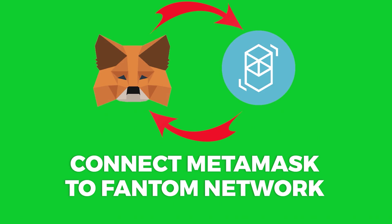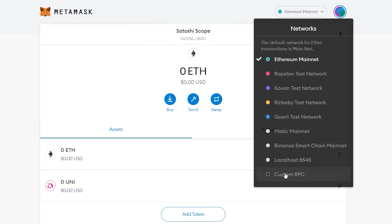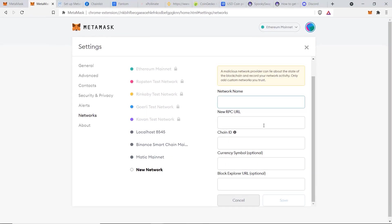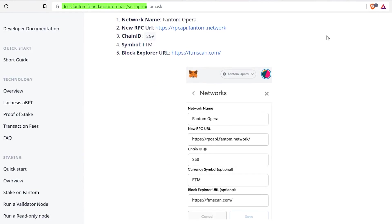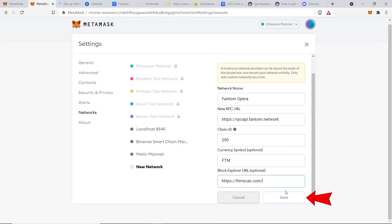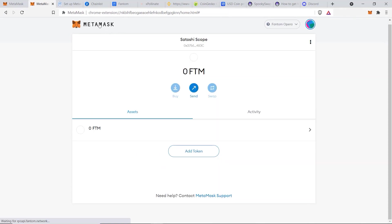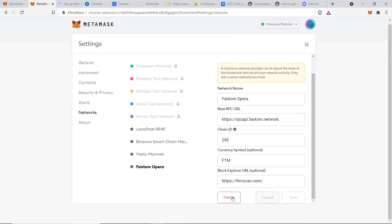I'm going to show you two methods of connecting MetaMask to the Fantom network. For the first method, click here, then click on Custom RPC — it will show five blank boxes you need to fill in. This information can be found on the official Fantom Foundation website, and I'll paste it in the description as well. Once everything is filled in, click Save. You can now go back to your dashboard and see that the Fantom Opera network is up and running with FTM as the main token.